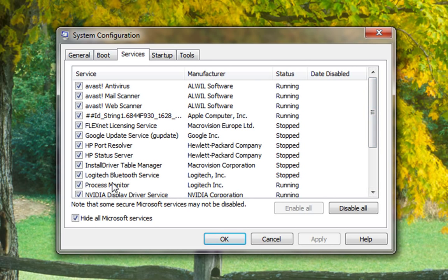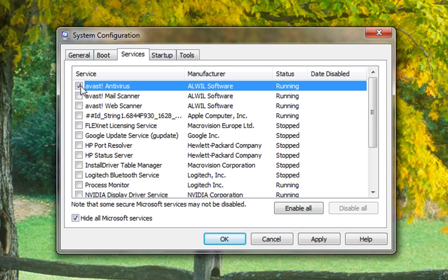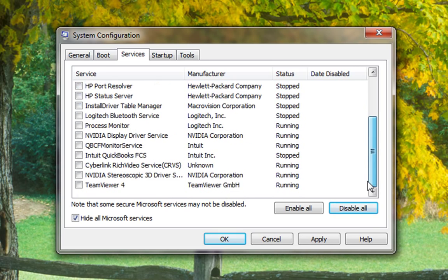This is all the extra stuff, this is from the printer, Google update, Avast your antivirus program. You can click disable all and then go back in and just turn your antivirus on or whatever else you want to start with your computer.